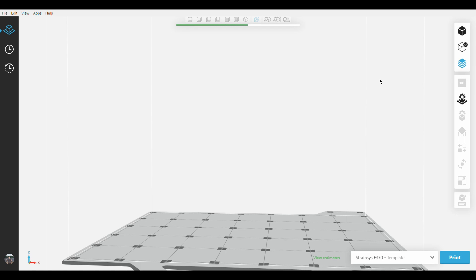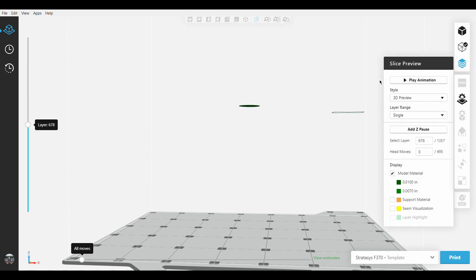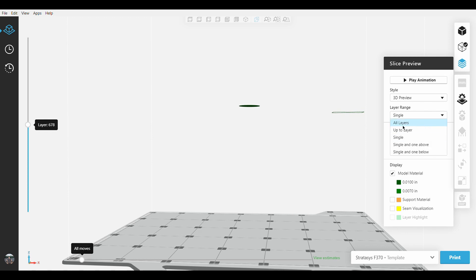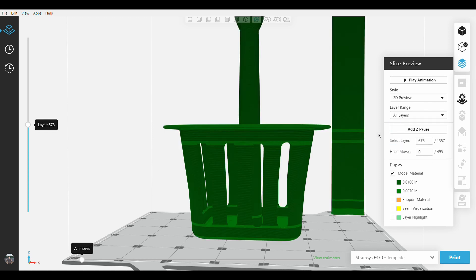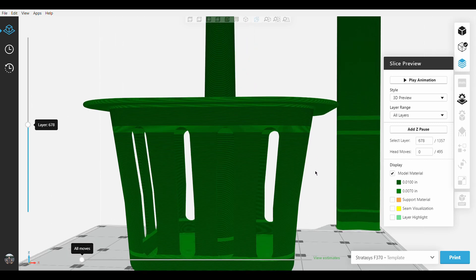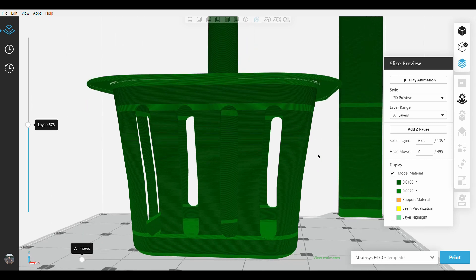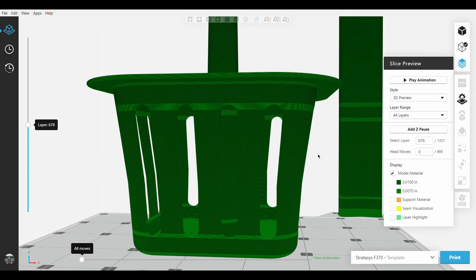And when checking out Slice Preview, you will notice at the display panel that there are two different slice heights chosen. The darker 10 thousandths of an inch make up the majority of the part, while the lighter bands indicate a finer slice height for the lip, the base, and the overhangs.